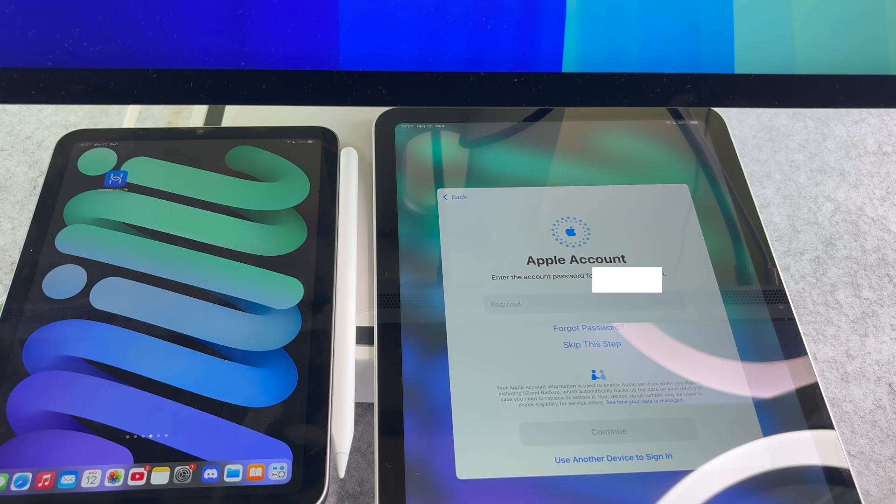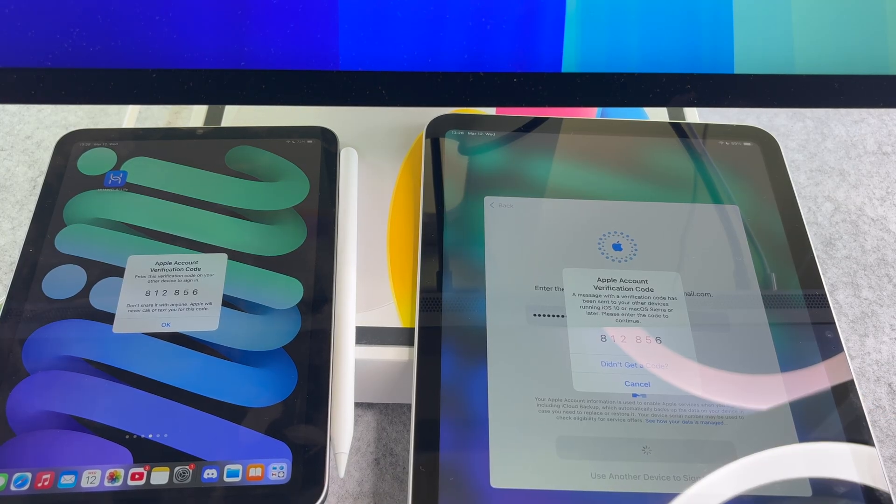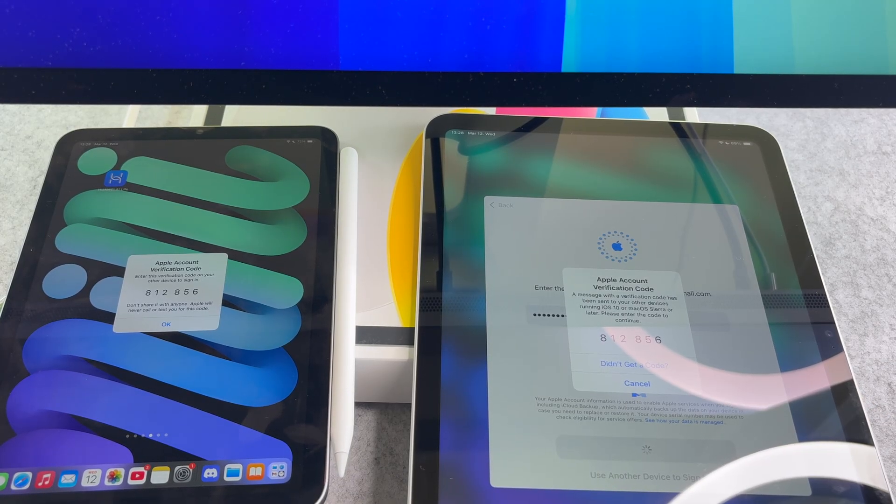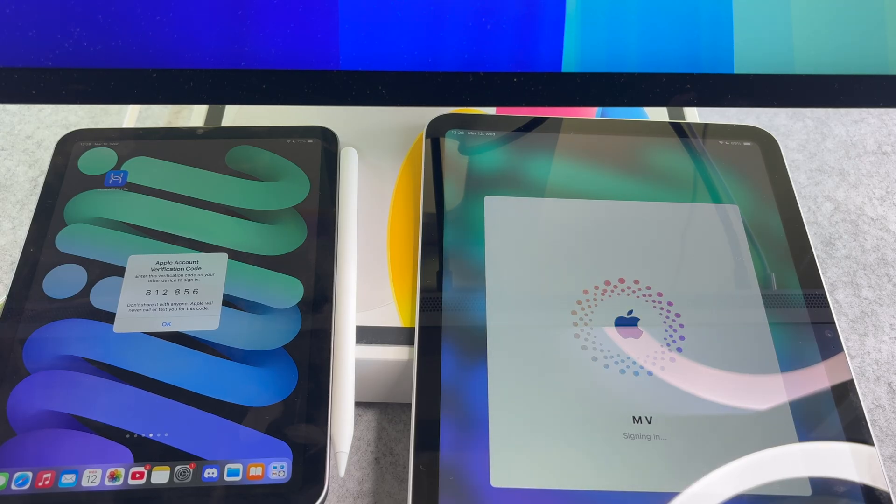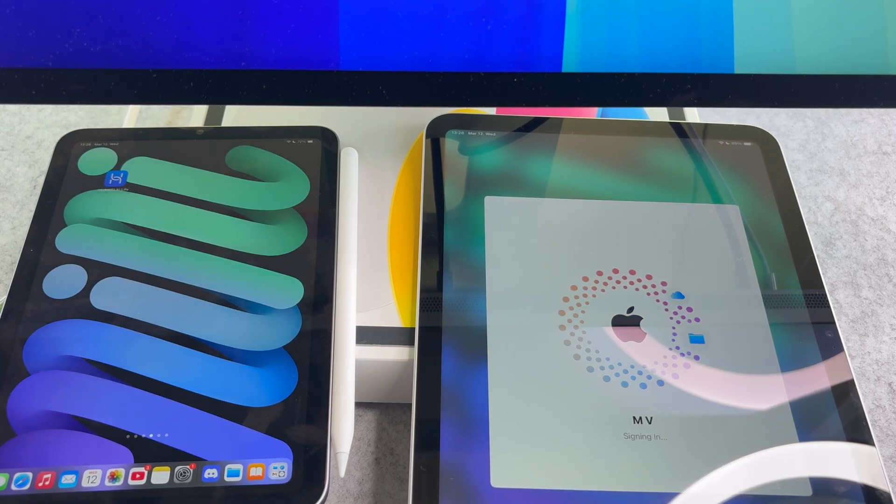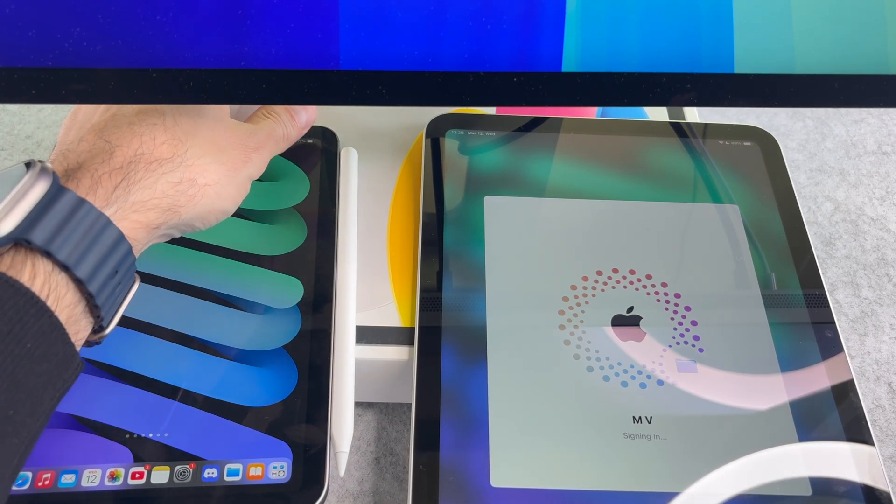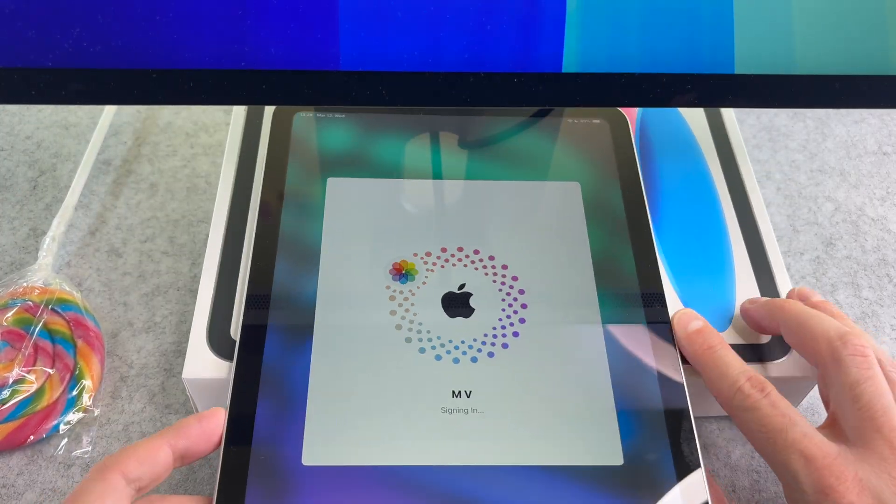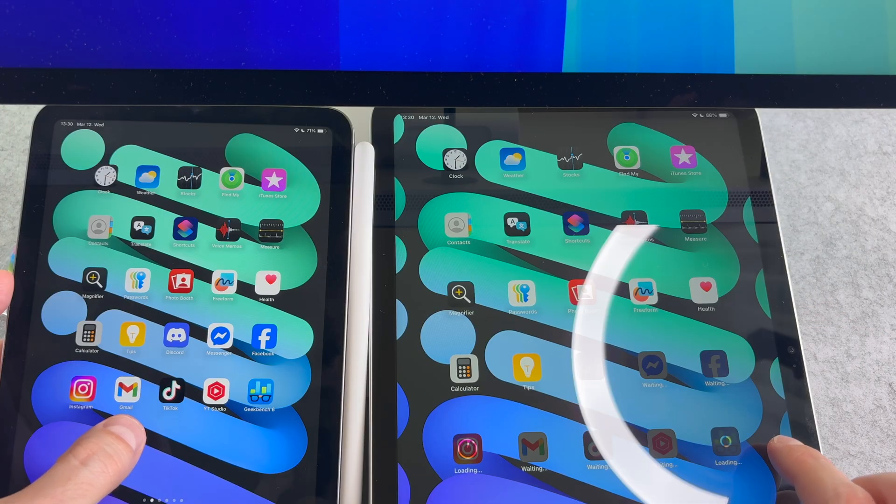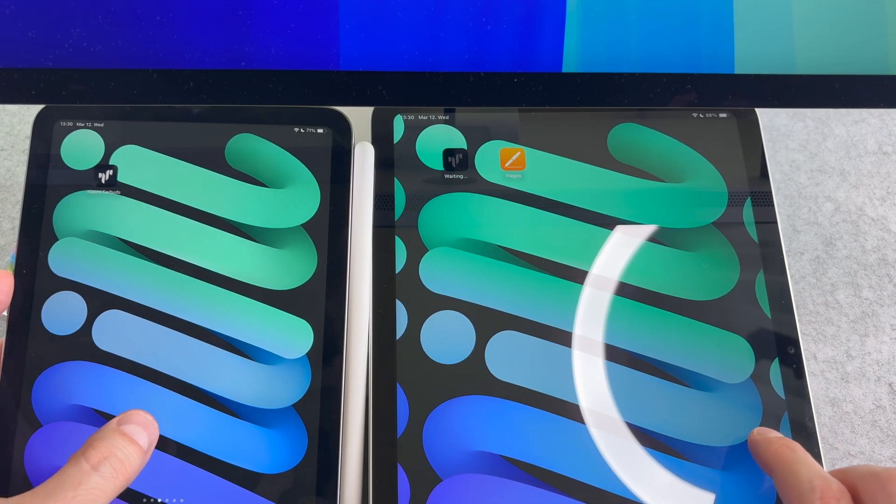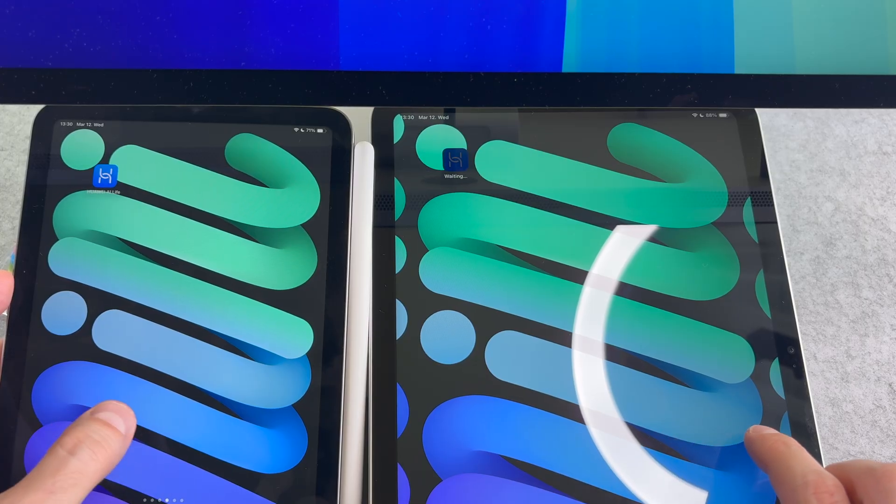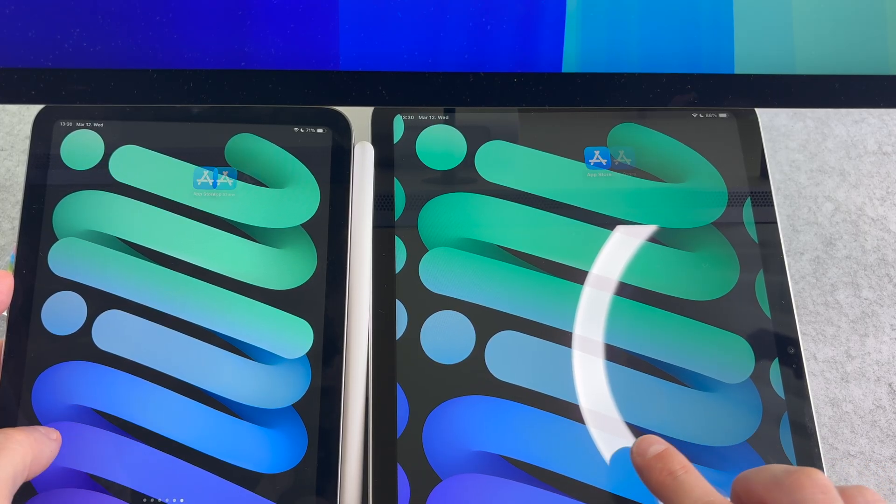Now I need to add my Apple ID password. On the next screen I need to add the verification code. As you can see, the data has been successfully transferred to the new iPad.